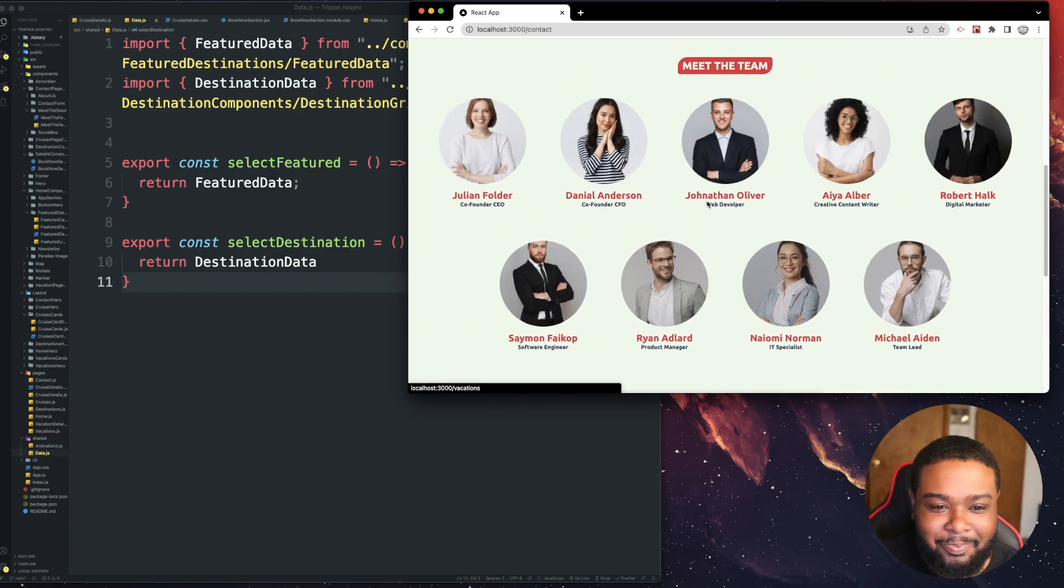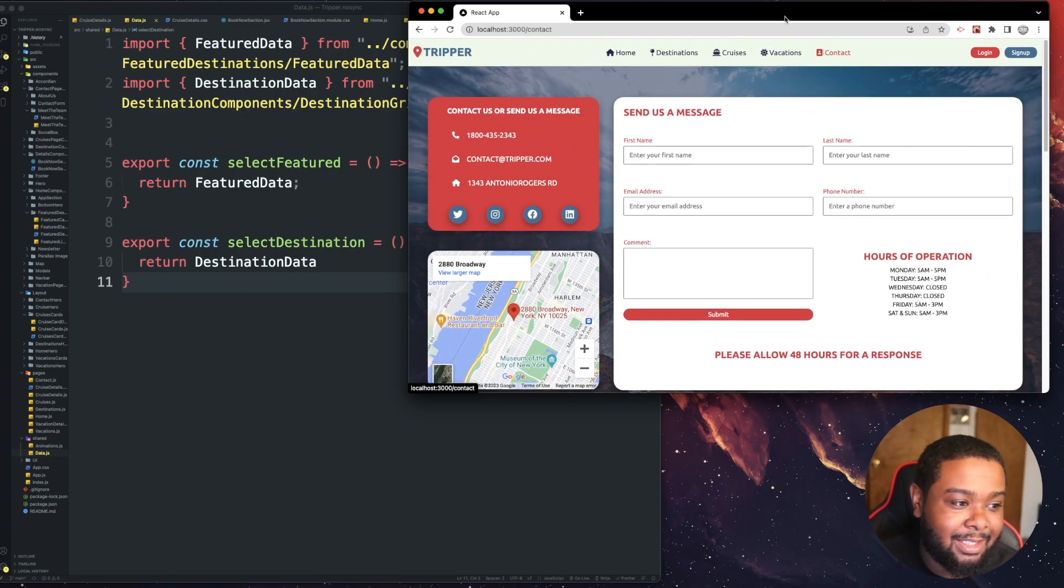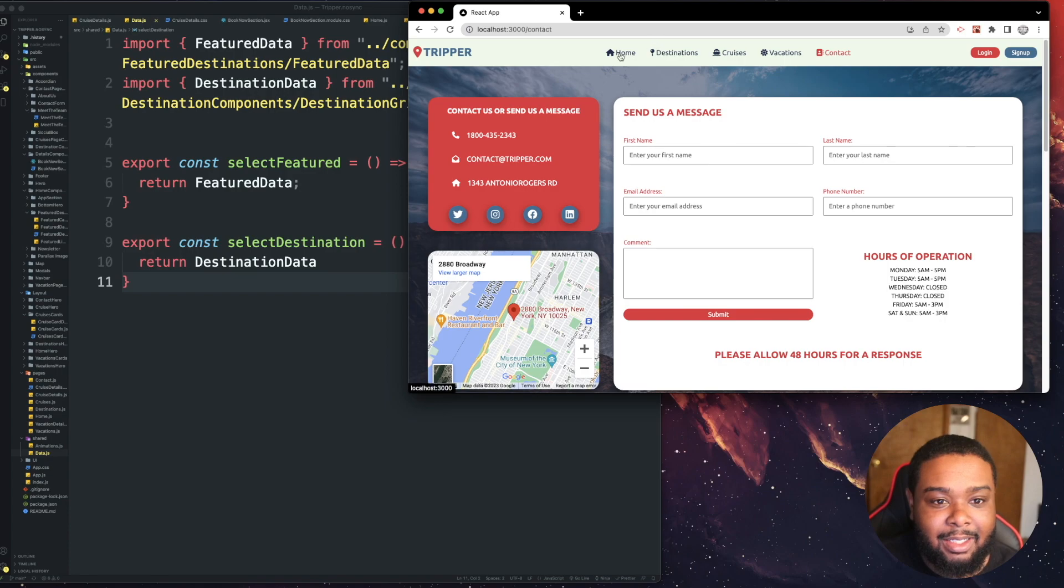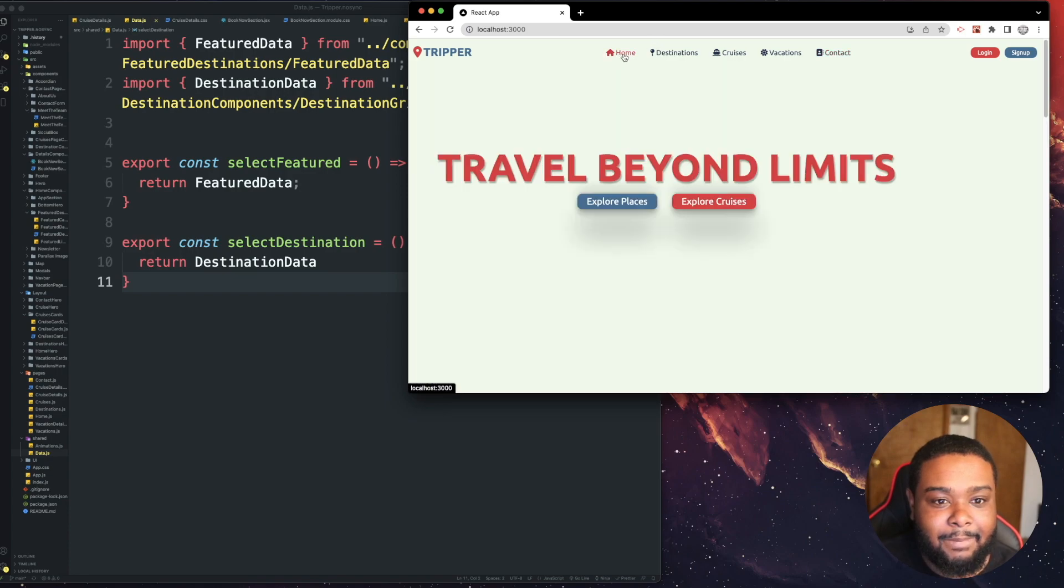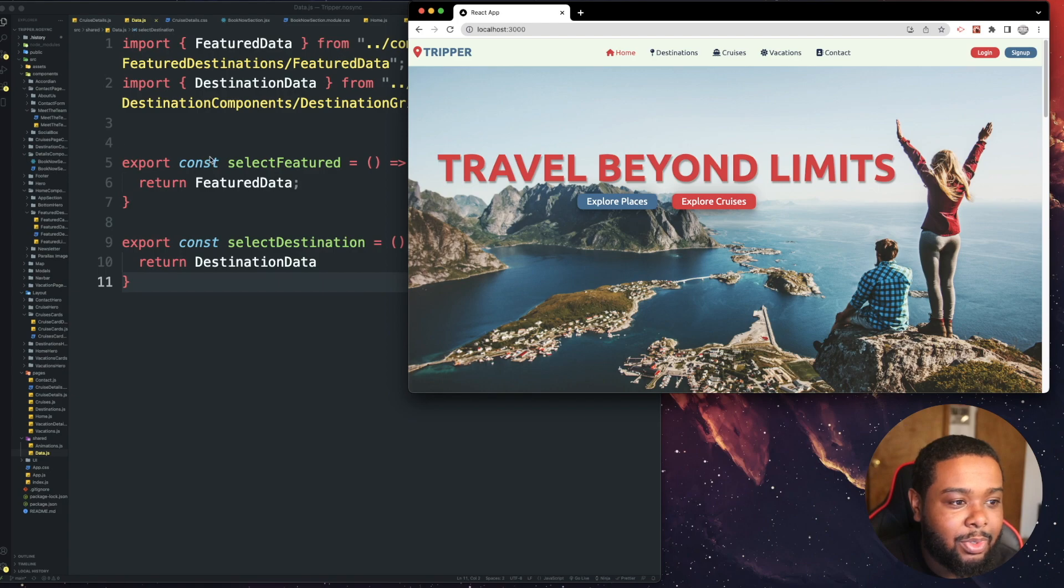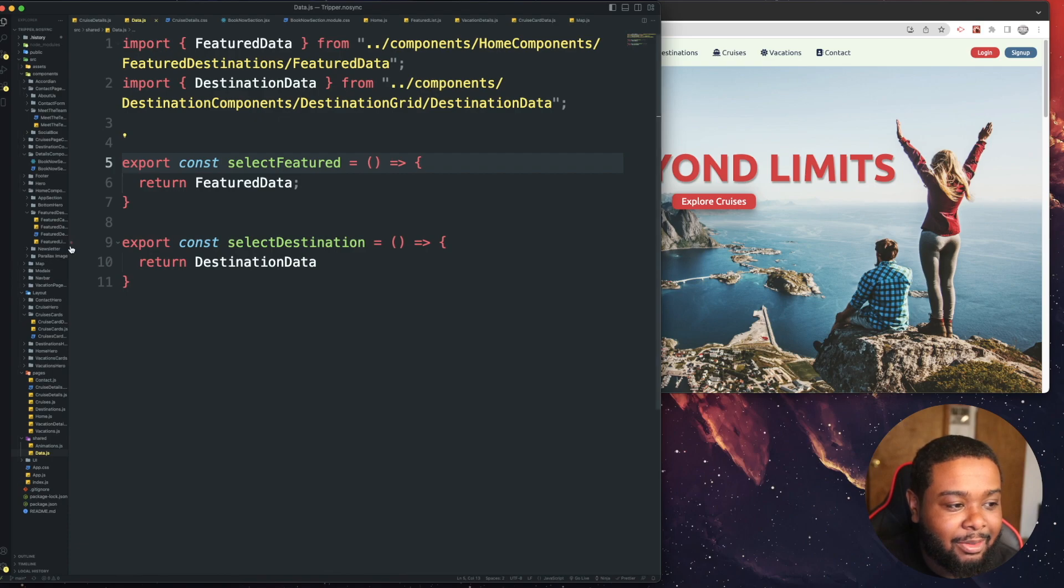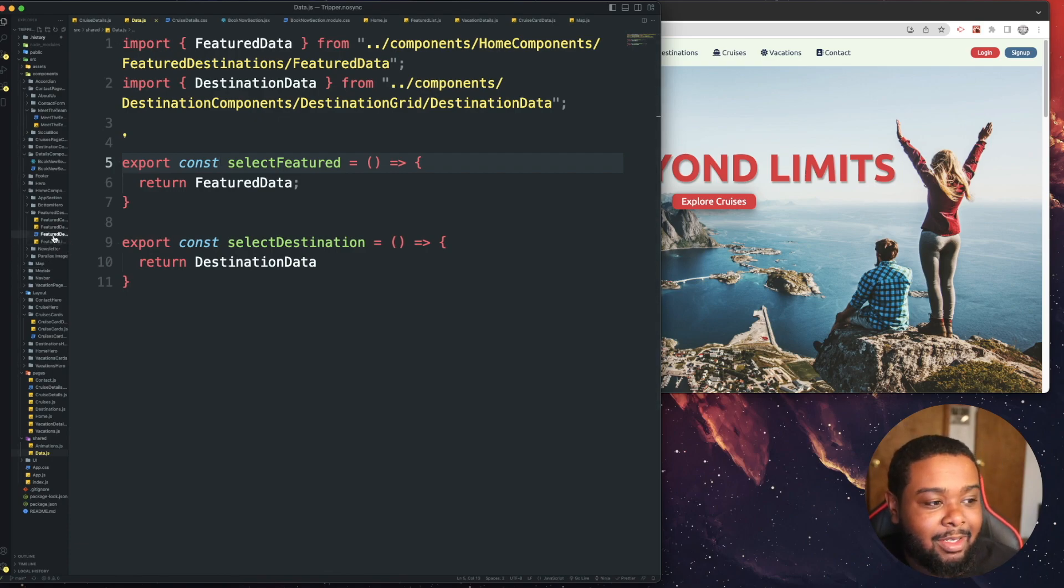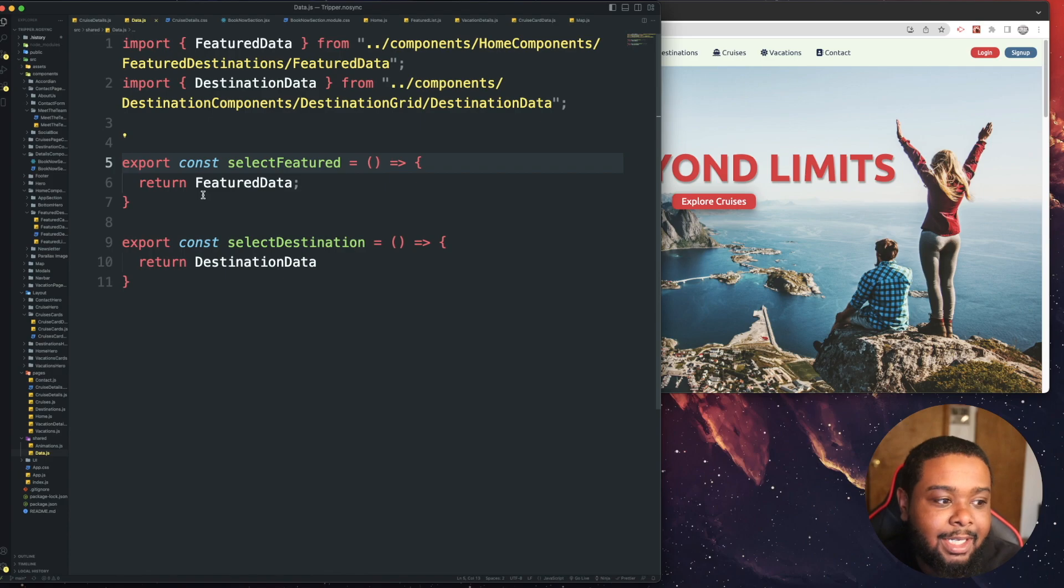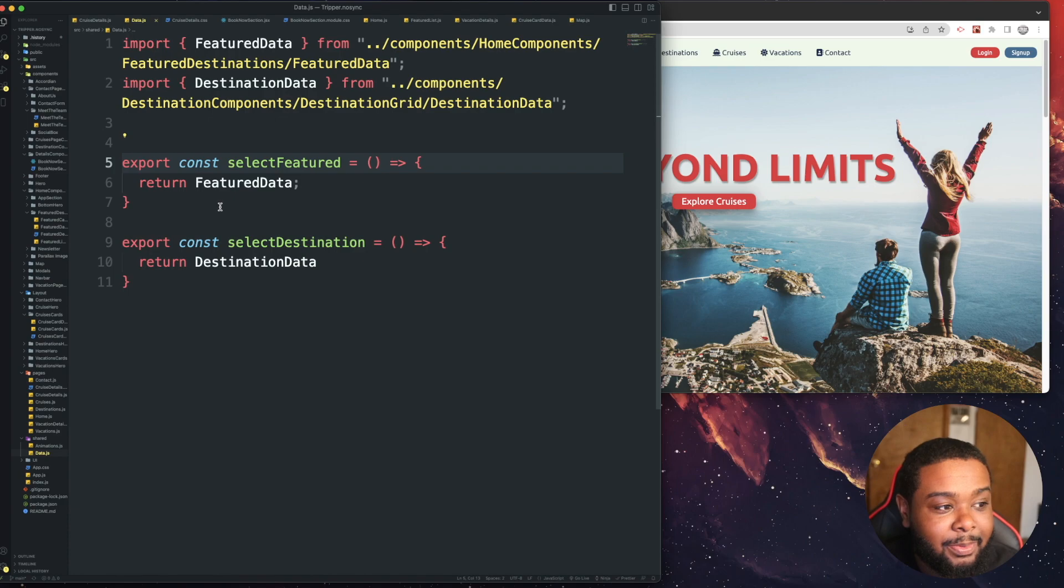So I actually might create this in Next.js, switch up a lot of stuff. The styling and everything looks great, but just the code itself needs a lot of work because I don't know what I was doing. It's my first React project. So I would definitely rebuild it in Next.js. I'll use Tailwind, use TypeScript.